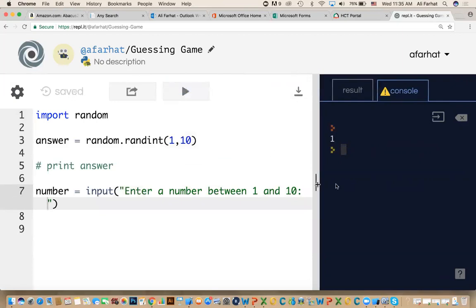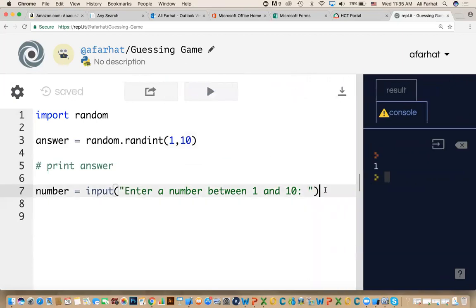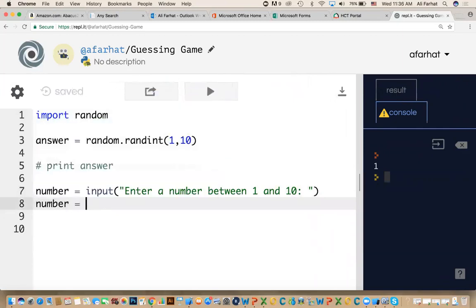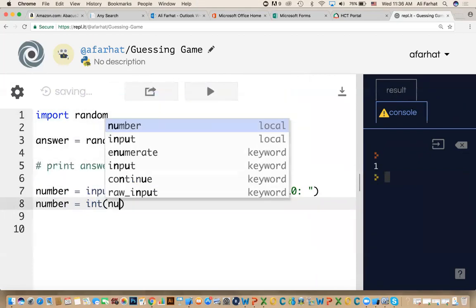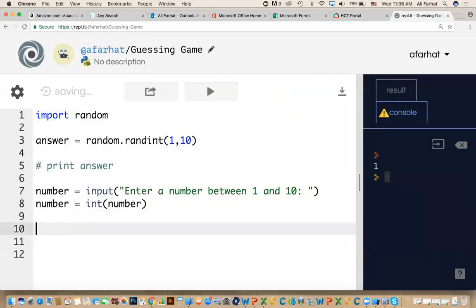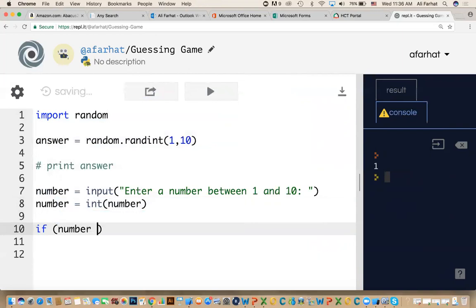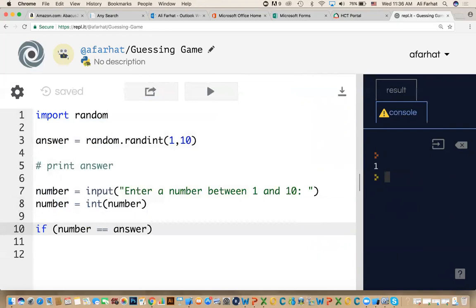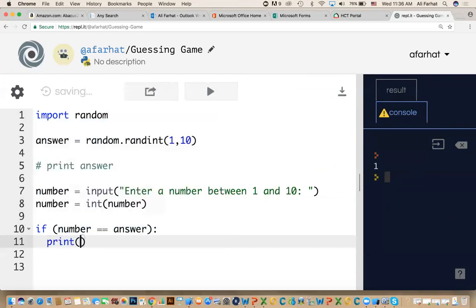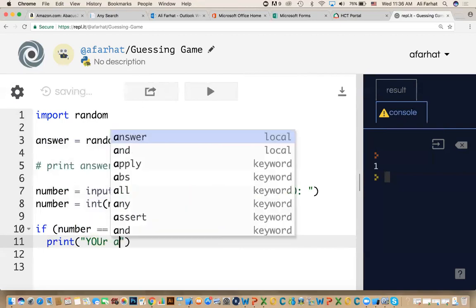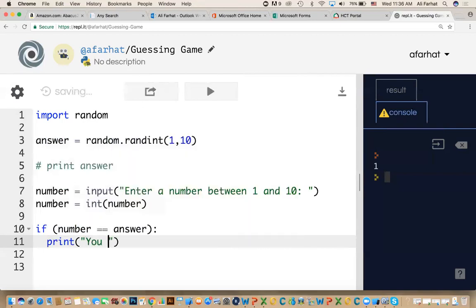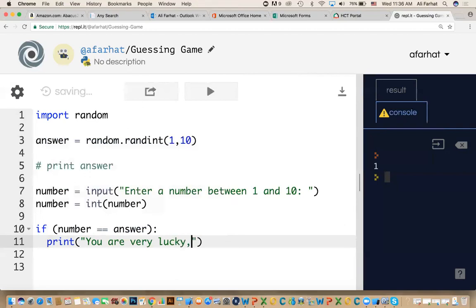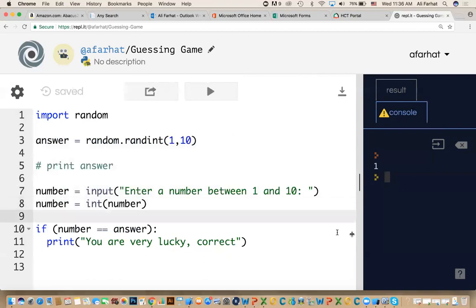After this, what do we do? We change the number to an integer. So we say number equal int number, because we need to do number comparison. Now we need to compare what you entered with what the computer has selected. So if I say if number equals answer, means that you're lucky. You got the answer from the first time. We say print, you are very lucky, correct.